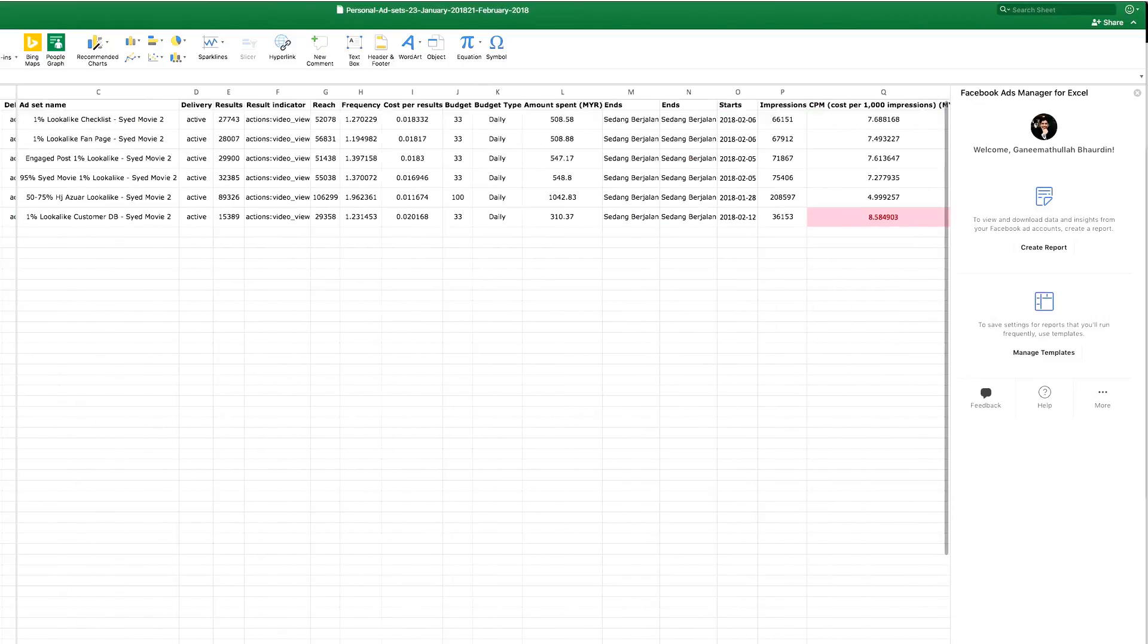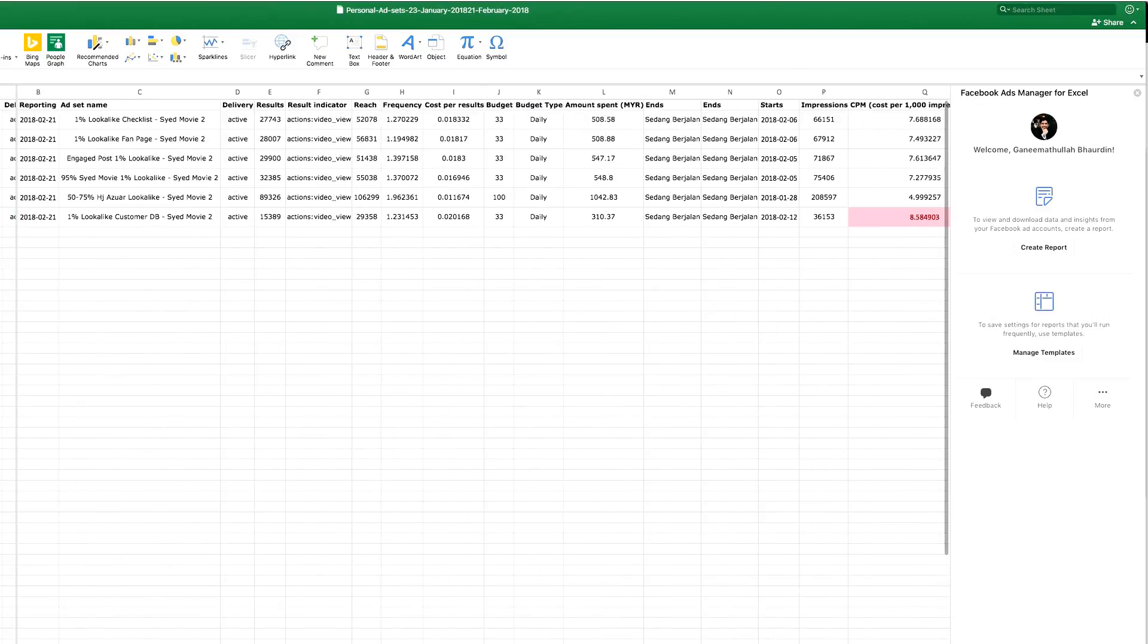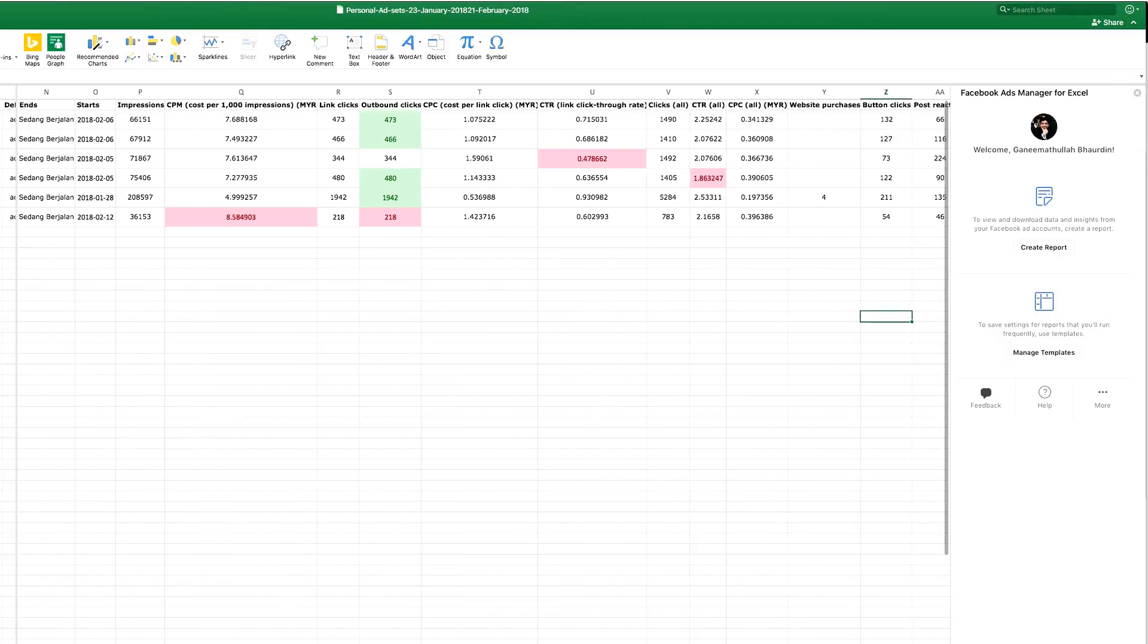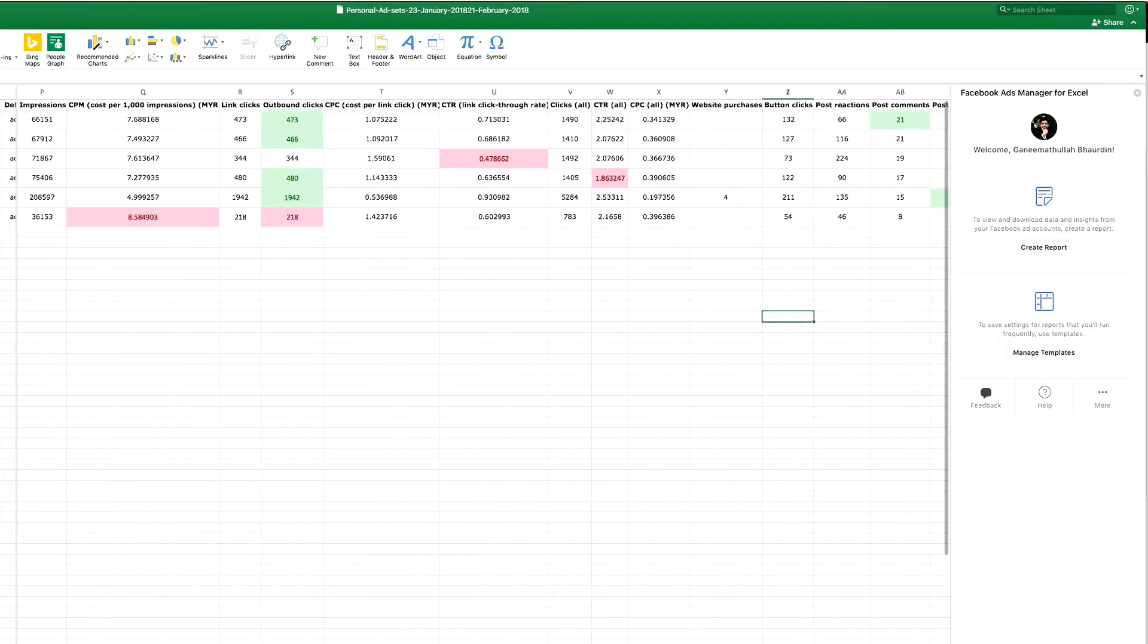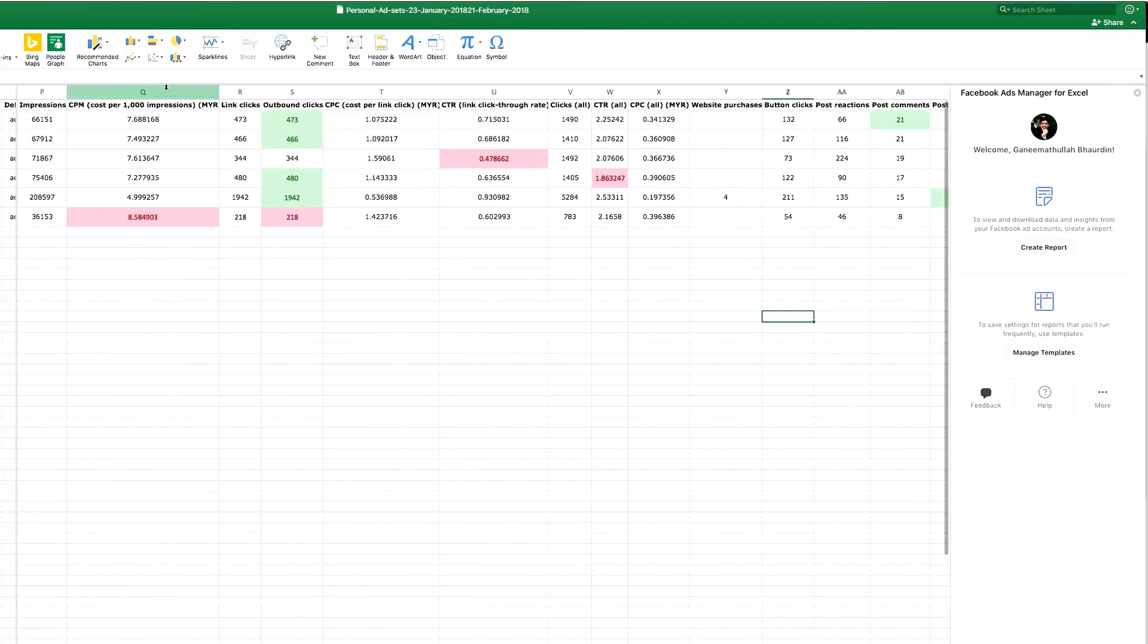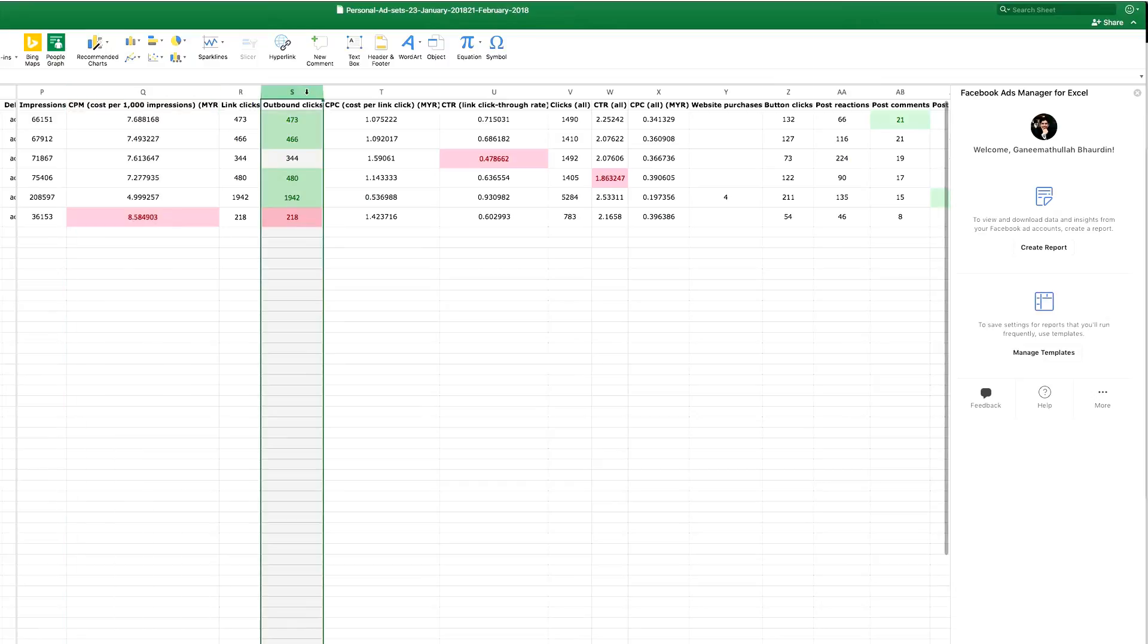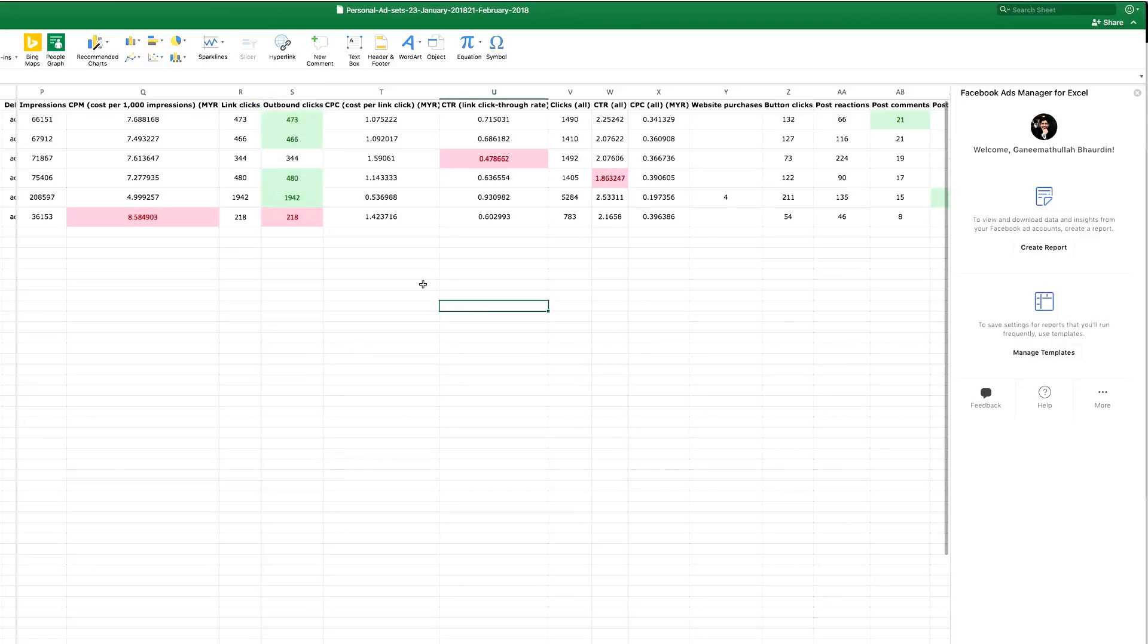This is what I usually make use of Facebook Ads Manager for Excel. I look at the data and for the key areas like CPM, outbound clicks—why do I look at outbound clicks? Because my CTA revolves around having WhatsApp communication, so I want to see how many of them actually clicked on the website link, what kind of CTR I'm looking at.